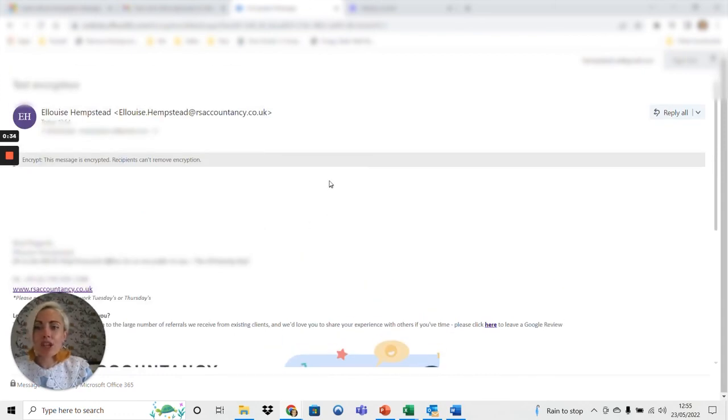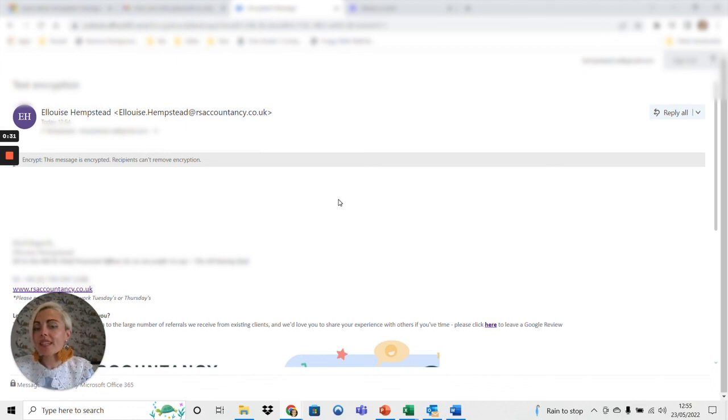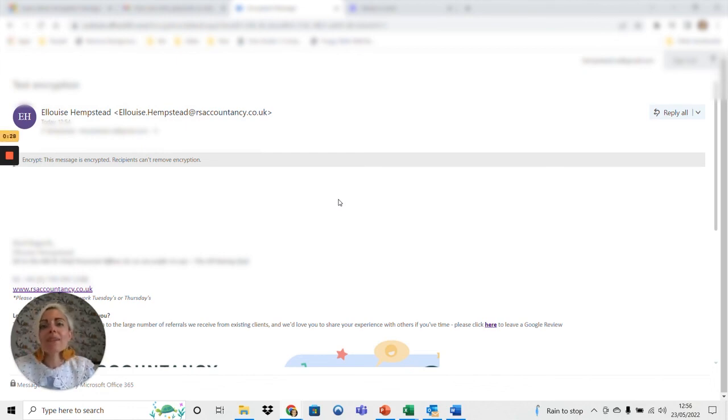Very straightforward, just a couple of clicks to get you access and the whole process keeps your data, most importantly, as secure as possible.